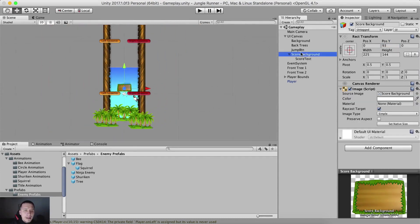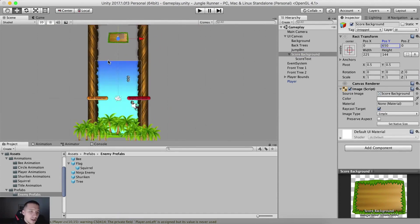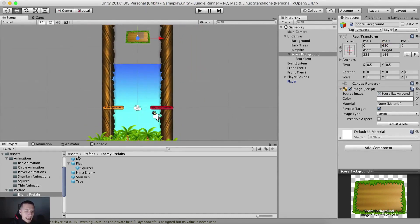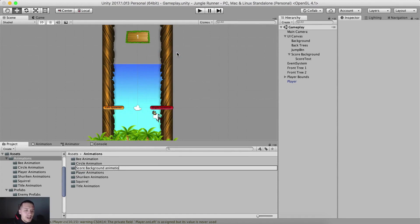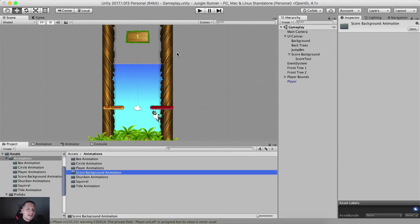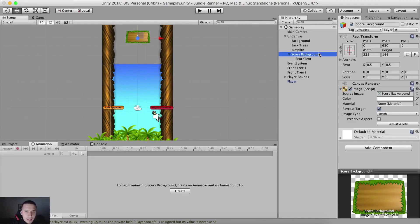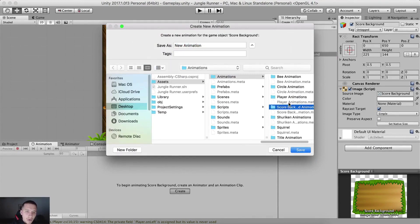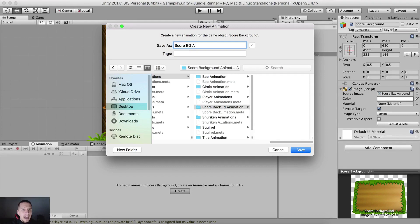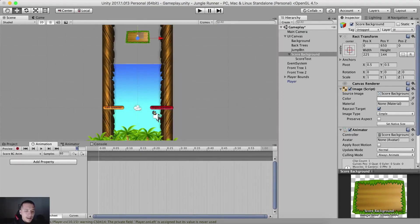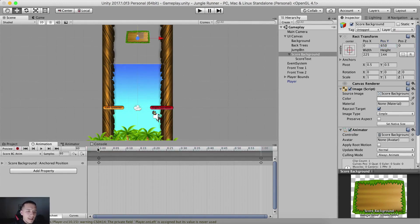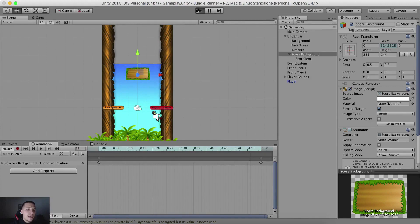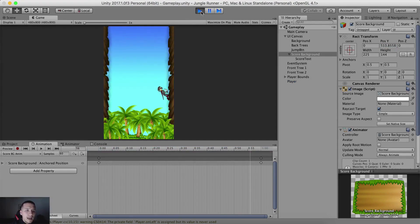Now what we want to do is animate the score background coming in. For that, we're going to set the score background at 650 initial height. Inside our animations, I'm going to create a new folder for the score background animation. I'll go into the animator, select the score background, hit create and save it as score BG anim. Then go to frame 60, hit the recording button, and put it down at 310 for the Y axis. So this is the animation — when we start our game we will see it animating.